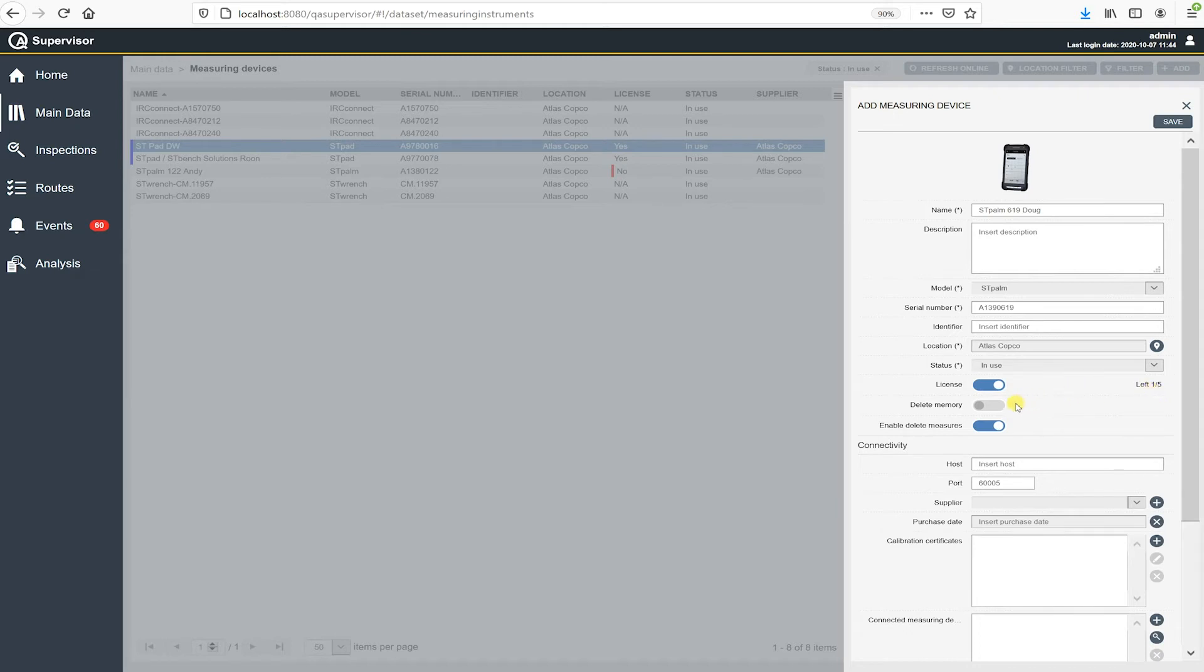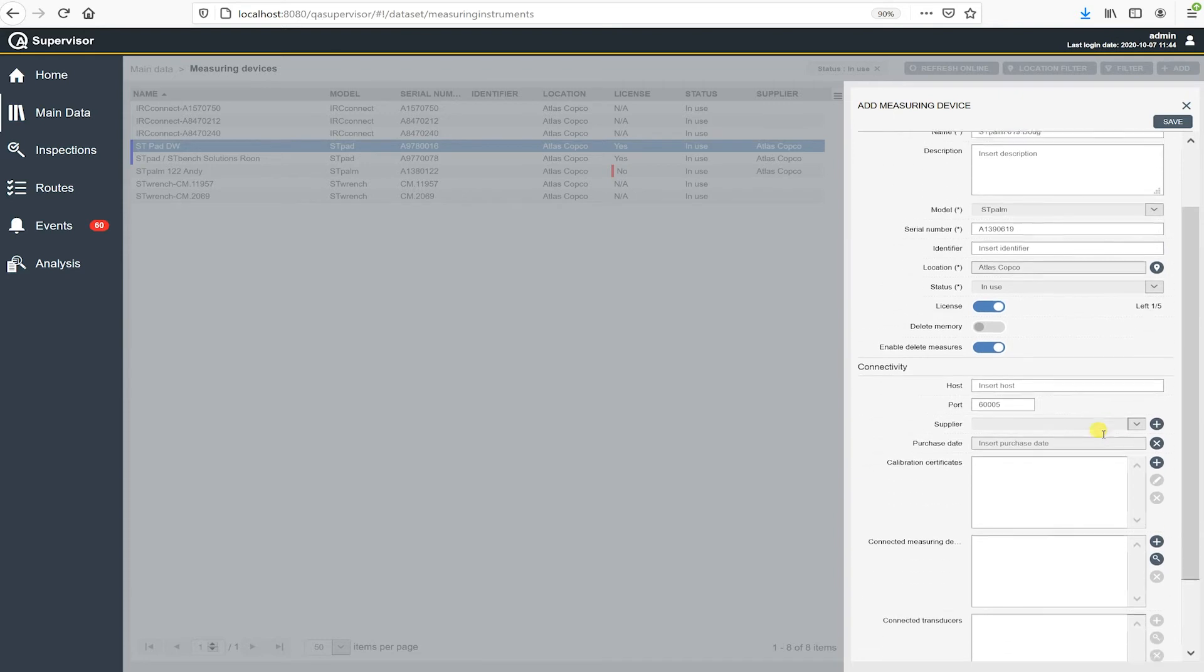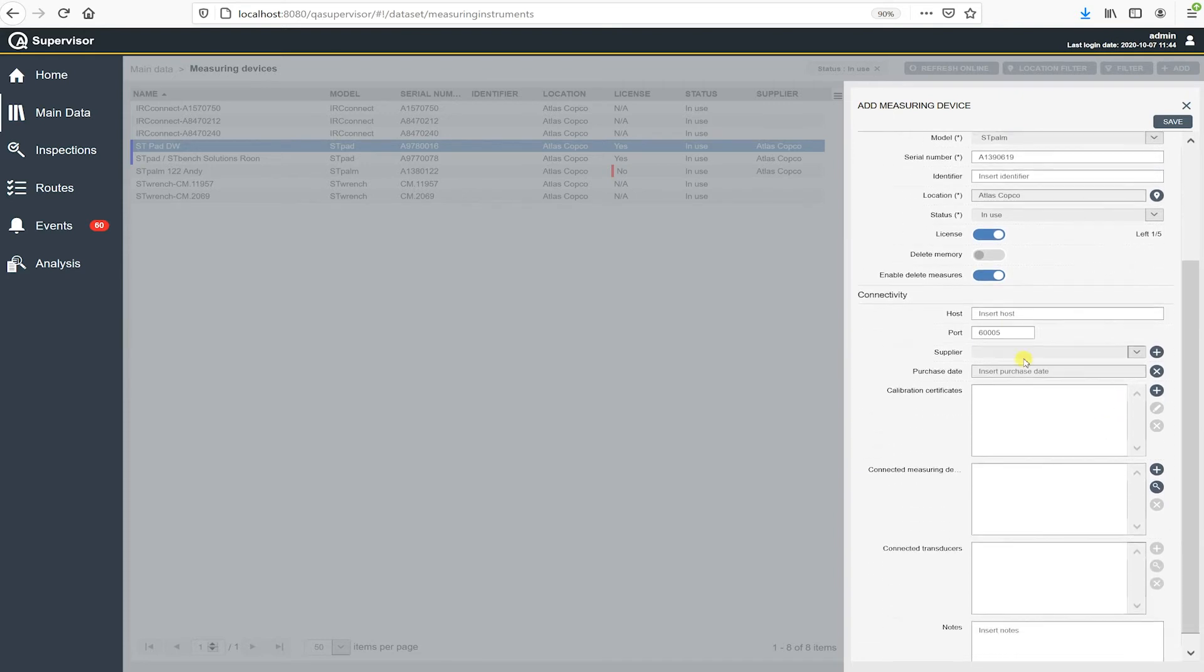So, and I'm going to leave the next things by their default to delete memory enabled delete measures. I'm going to leave that as they are. And then under a connectivity here is this is important.